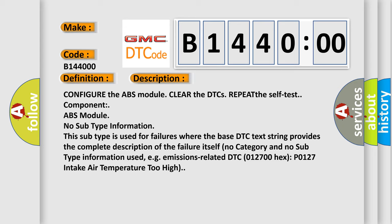And now this is a short description of this DTC code. Configure the ABS module. Clear the DTCs. Repeat the self-test component: ABS module. No subtype information. This subtype is used for failures where the base DTC text string provides the complete description of the failure itself. No category and no subtype information used, e.g. emissions related.